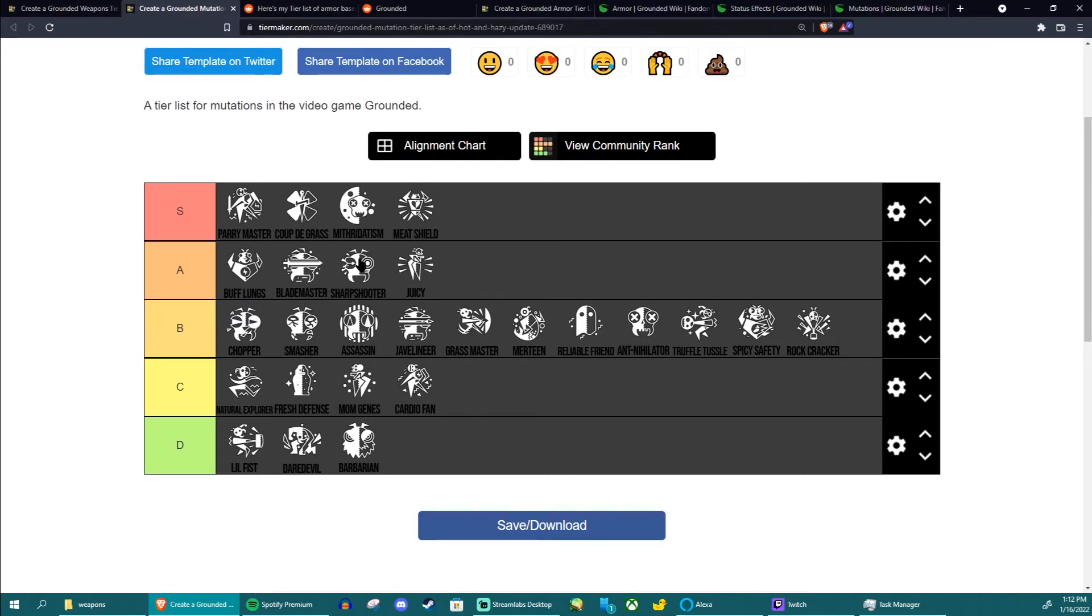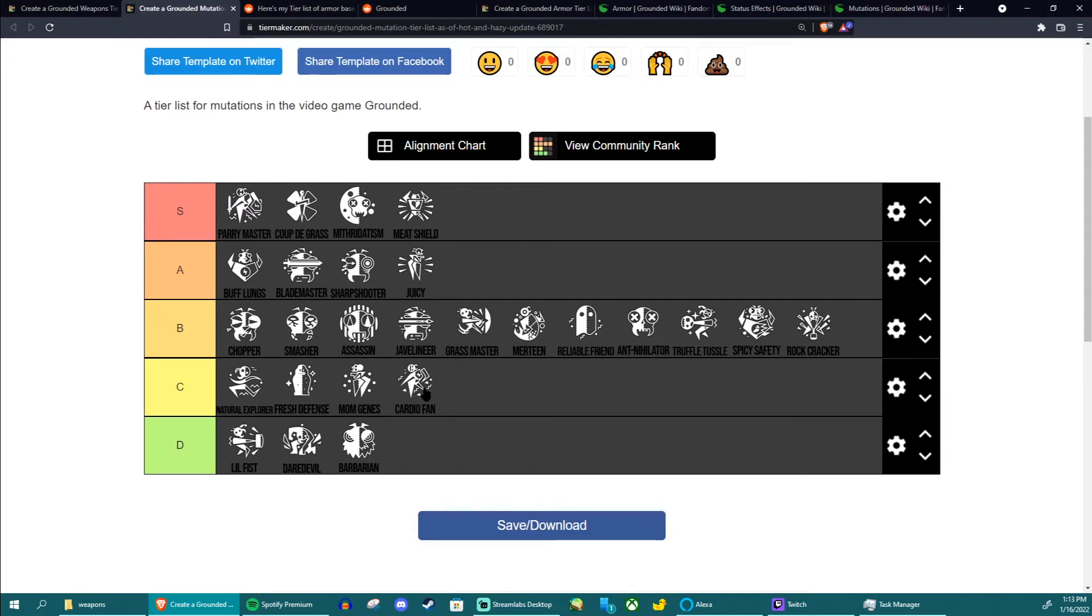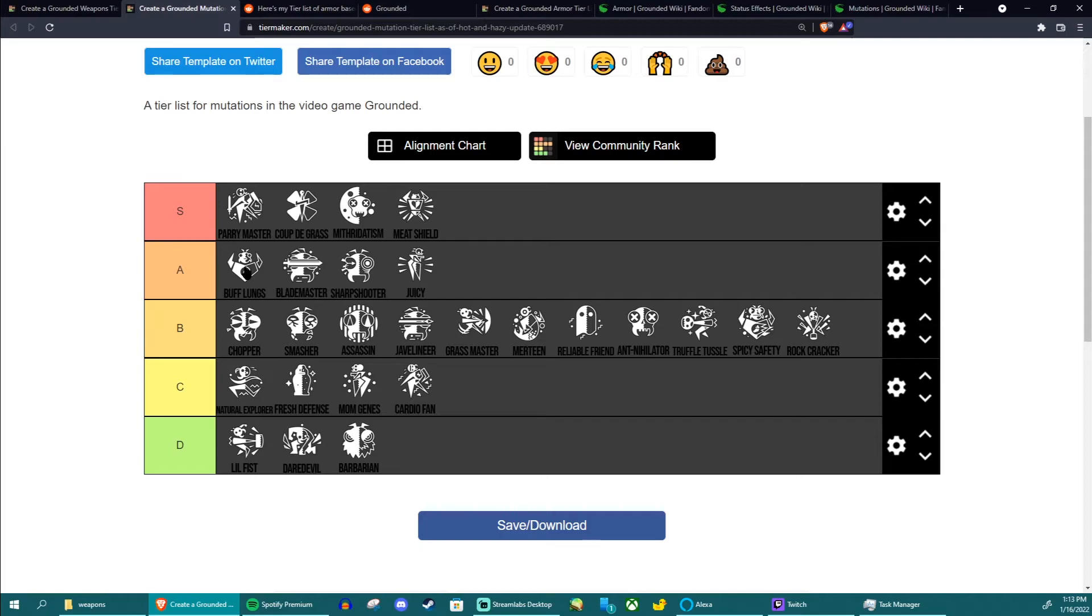Cardio Fan barely makes a difference honestly, it barely makes a difference in your stamina regen. It makes a slight difference but not that much of a difference. Mediocre Milton tested this out, it doesn't do very much. Buff Lungs is infinitely more useful when it comes to how much it actually affects your stamina. But either way I don't use it again because if you're good at parrying you want to use Parry Master anyway, you're not worried about stamina. This is only in here because it just makes such a large difference when it comes to running from things.